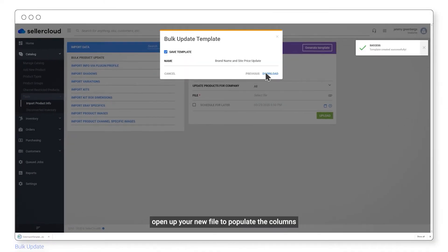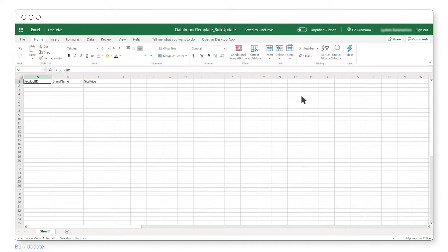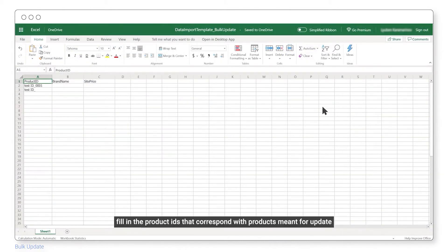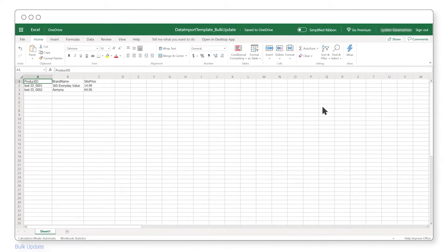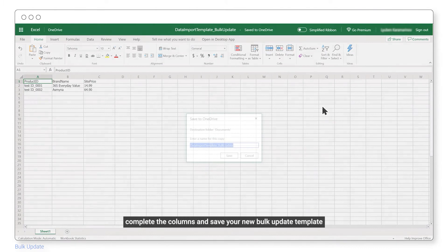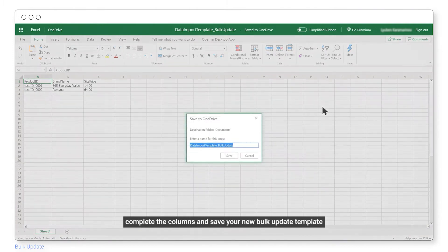Open up your new file to populate the columns. Fill in the product IDs that correspond with the products meant for update. Complete the columns and save your new bulk update template.